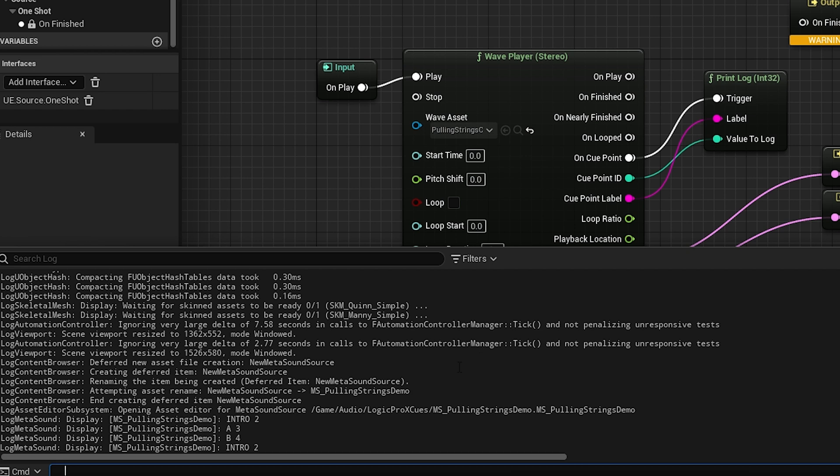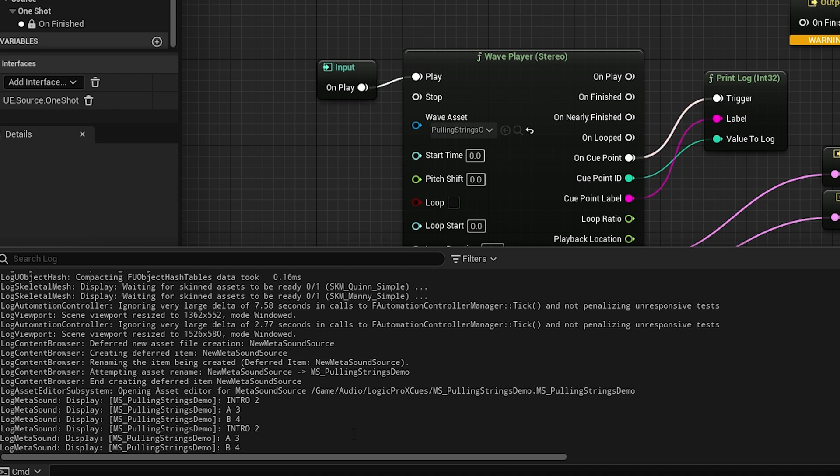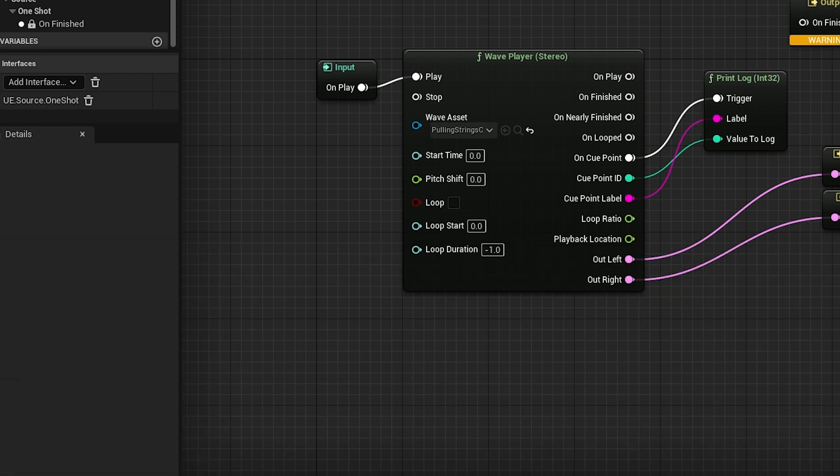For some reason it doesn't start on one. The cue ID starts on two, which is kind of weird. Not sure why that's happening. If any of y'all know why, throw a comment in the comment section, because I would love to have that mirror exactly the markers. But either Logic defaults marker one to number two, or something's happening in Unreal that's referring to that as the second marker, even though it's actually the first marker.